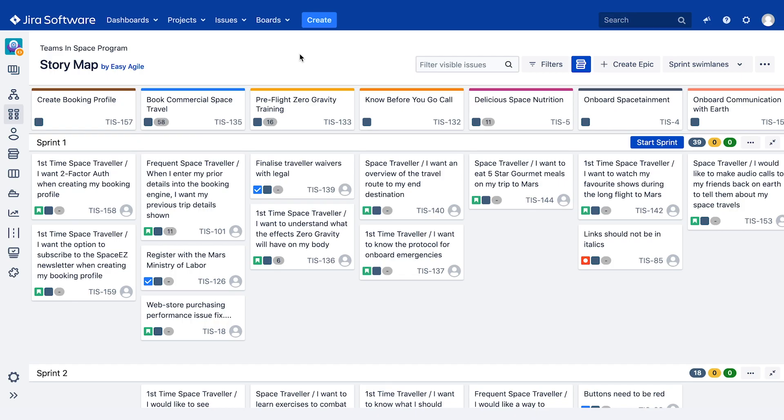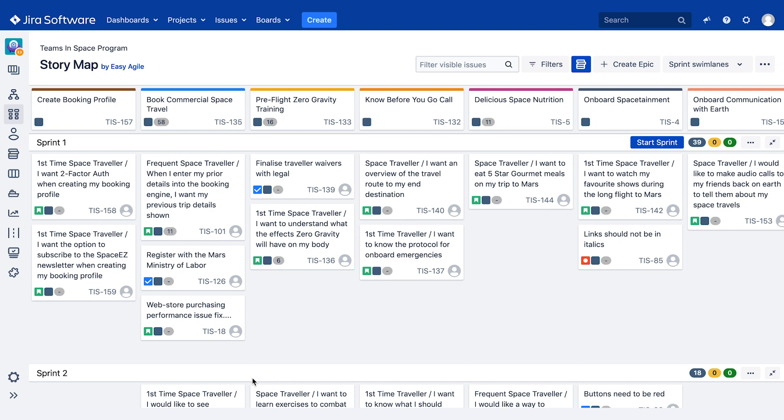In Easy Agile user story maps, we can rearrange stories by dragging and dropping them within a swim lane and between swim lanes to show their value to our users and how we are prioritising our work for delivery to our customers. Moving issues vertically will also update their rank on your Agile board in your backlog.